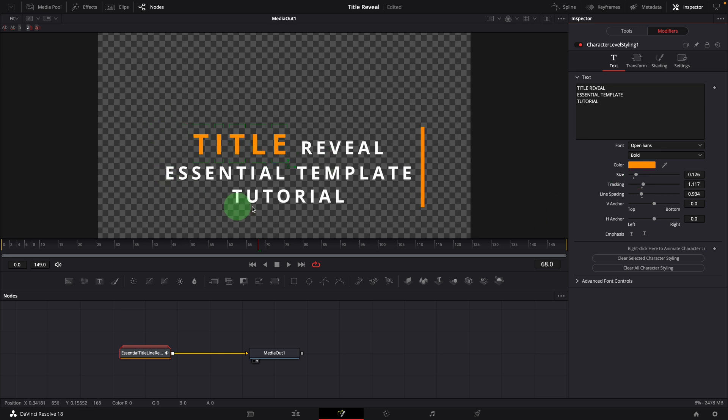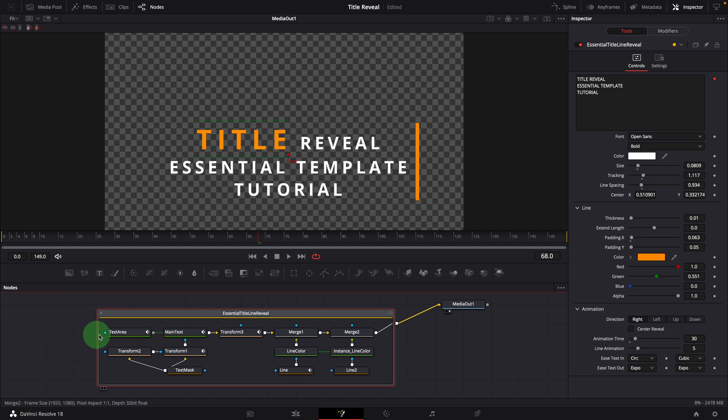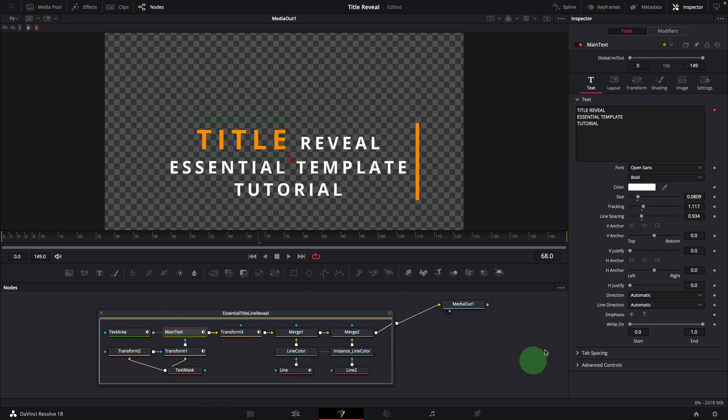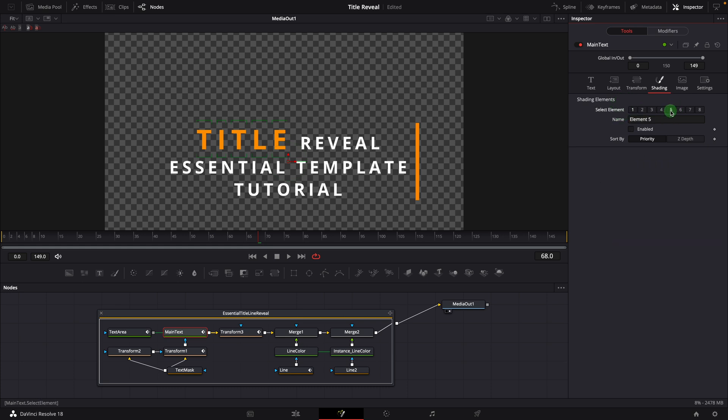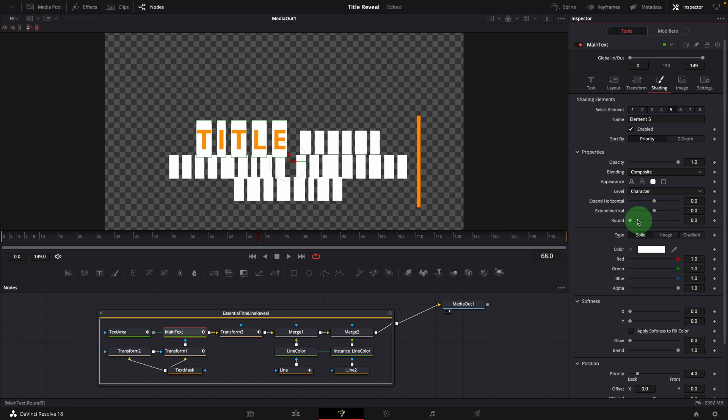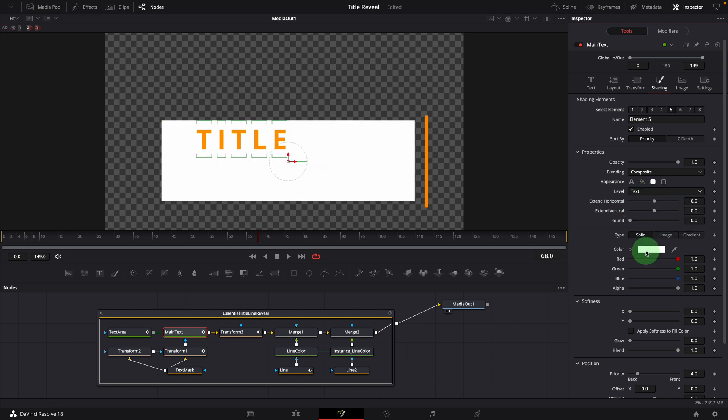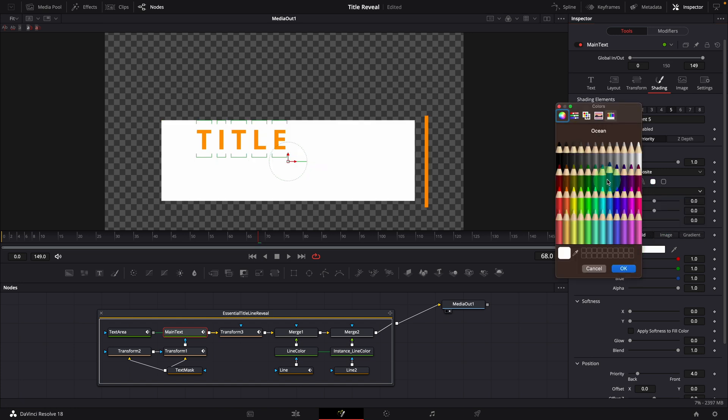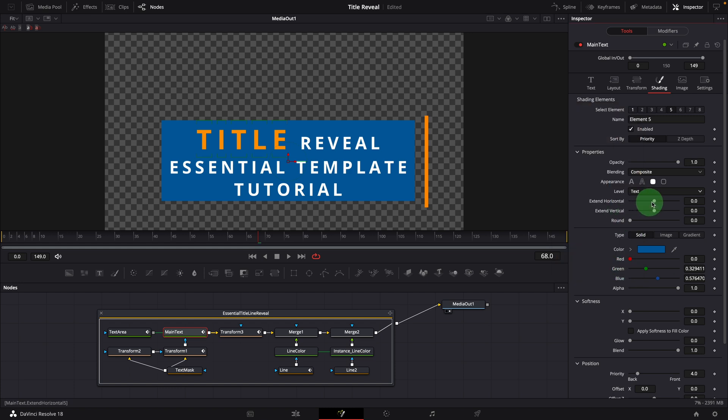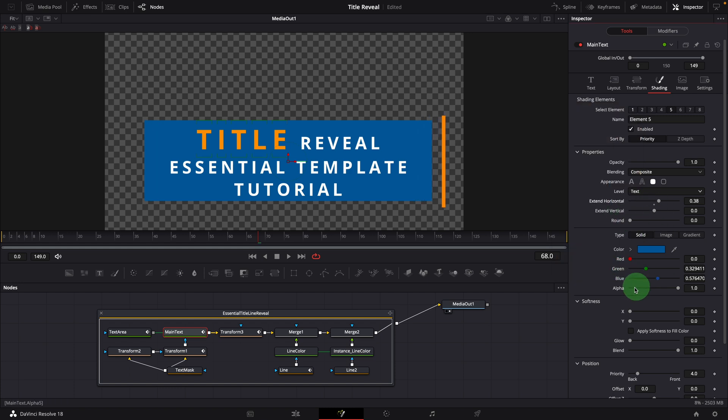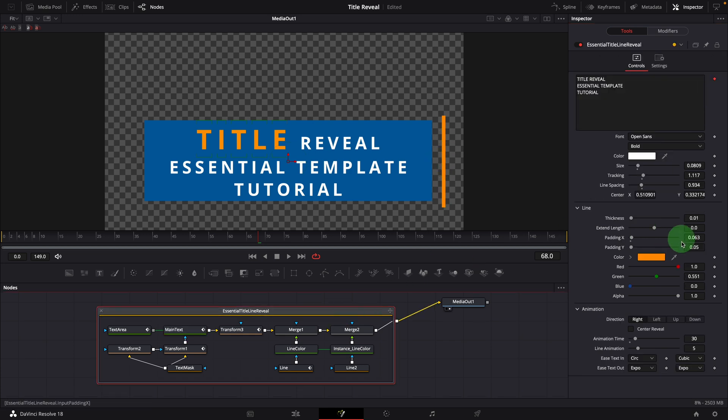If we want to add a background for the title, we can double click the group node to expand the group and select the main text node. We now have access to all the controls for a text plus node. Go to the shading tab. Select element 5. Check enable. Set the level to text. Change the color. If needed, we can extend the background area. Now we see some space between the text and the line, we can change the padding to remove it.